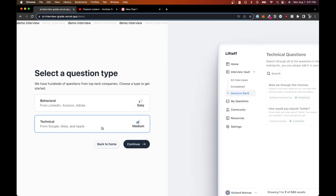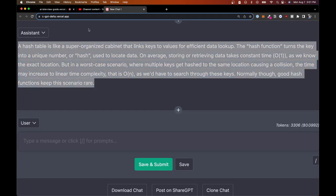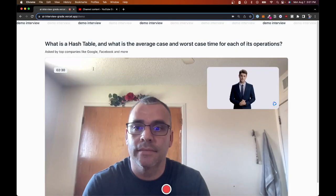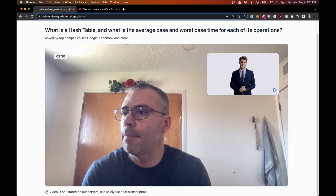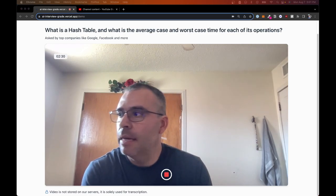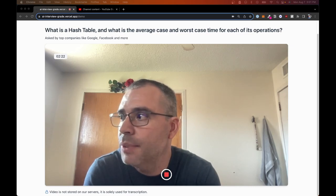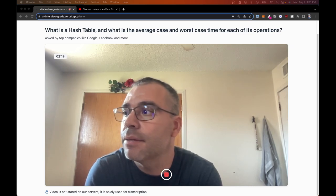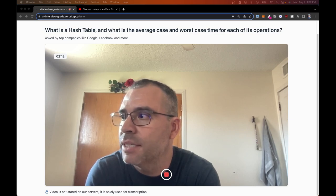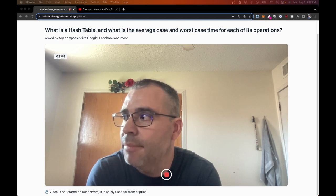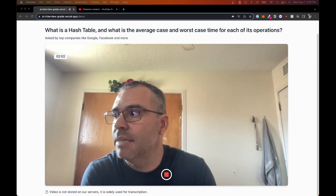Now let's try it out with the correct answer that I pulled from my custom ChatGPT. This is a more correct, concise answer. What is a hash table, and what is the average case and worst case time for each of its operations? A hash table is like a super-organized cabinet that links keys to values for efficient data lookups. The hash function turns the key into a unique number, or a hash, used to locate data. On average, storing or retrieving data takes constant time, O(1), as we know the exact location. But in a worst-case scenario, where multiple keys get hashed to the same location — causing a collision — the time may increase to linear time complexity, O(N), as we'd have to search through these keys. Normally, though, good hash functions keep this scenario rare.